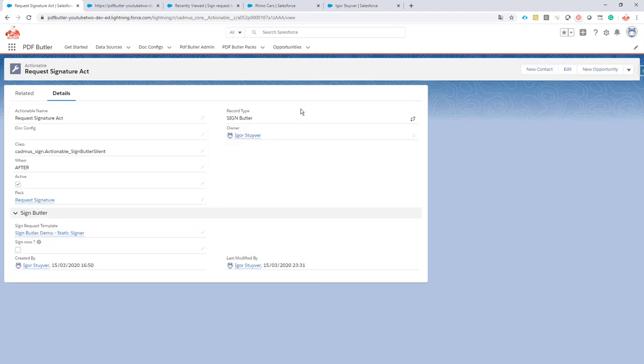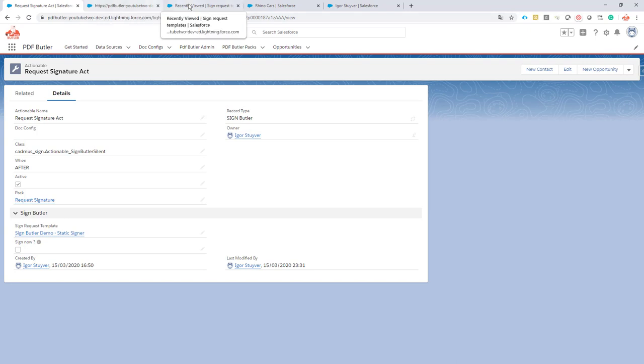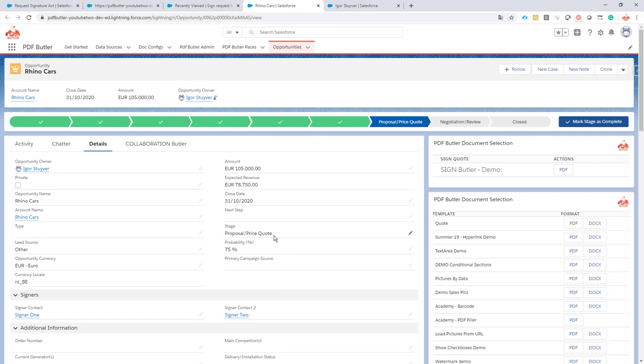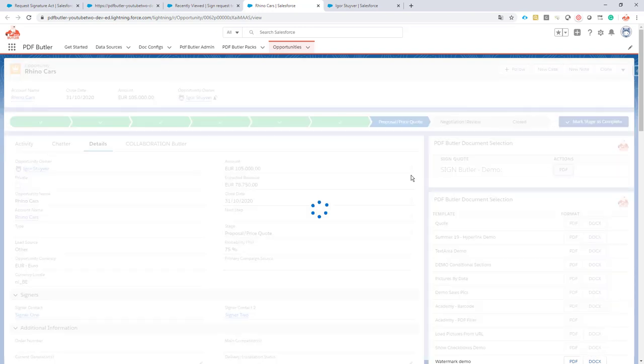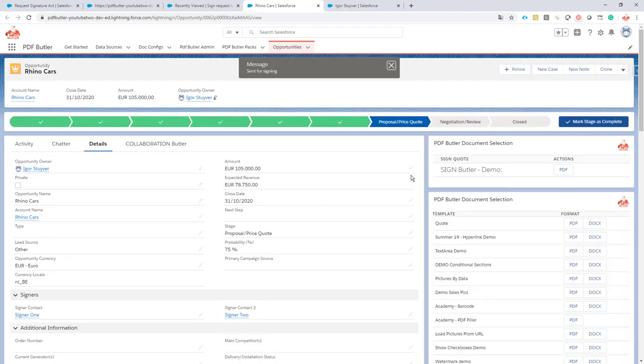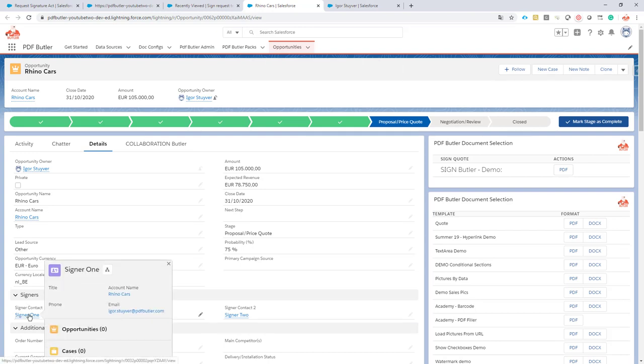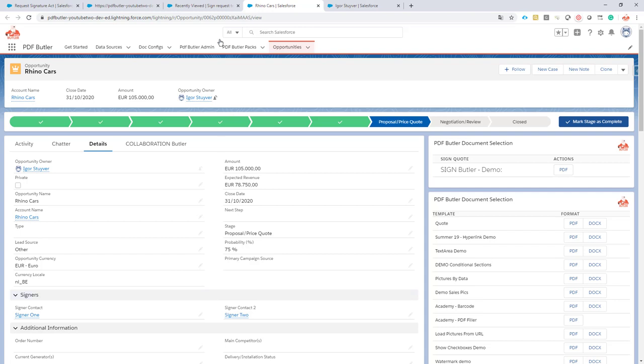For demo reasons I'm not gonna start editing the PDF button documents, but I will just show you that when we now send out this item for signature, I just click the PDF button and our first signer should actually be Igor Stuyver and our second signer should be signer one.